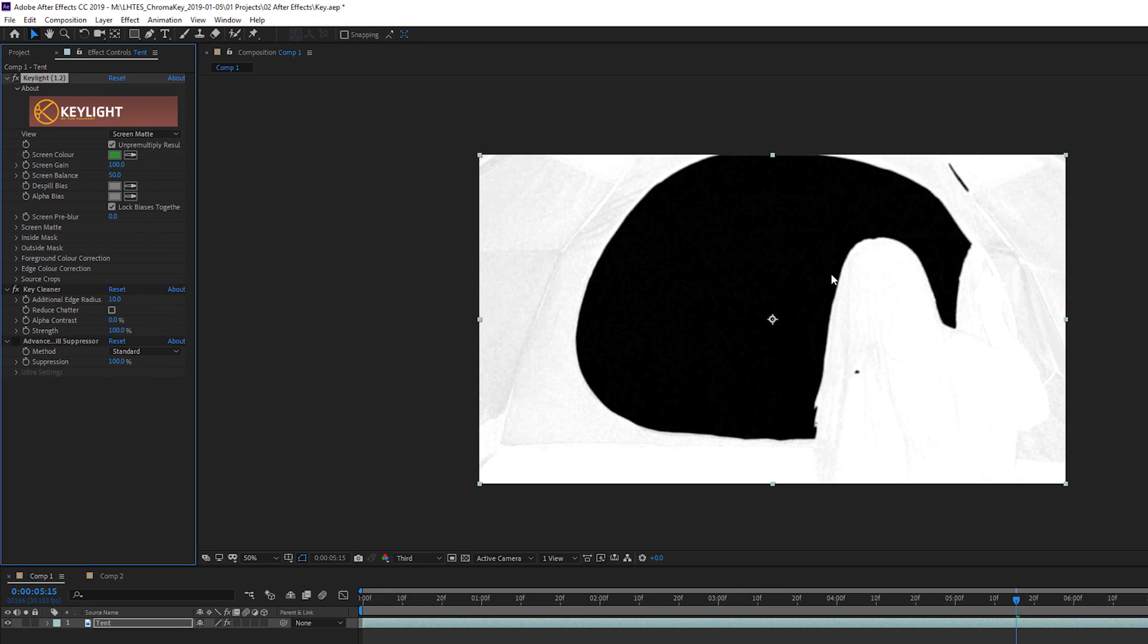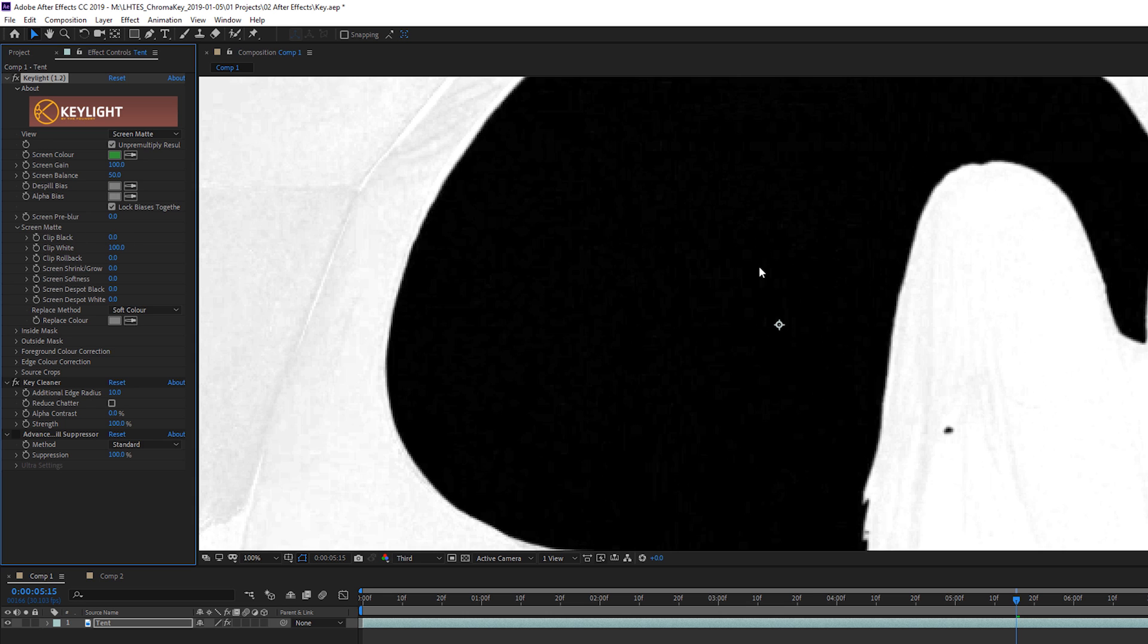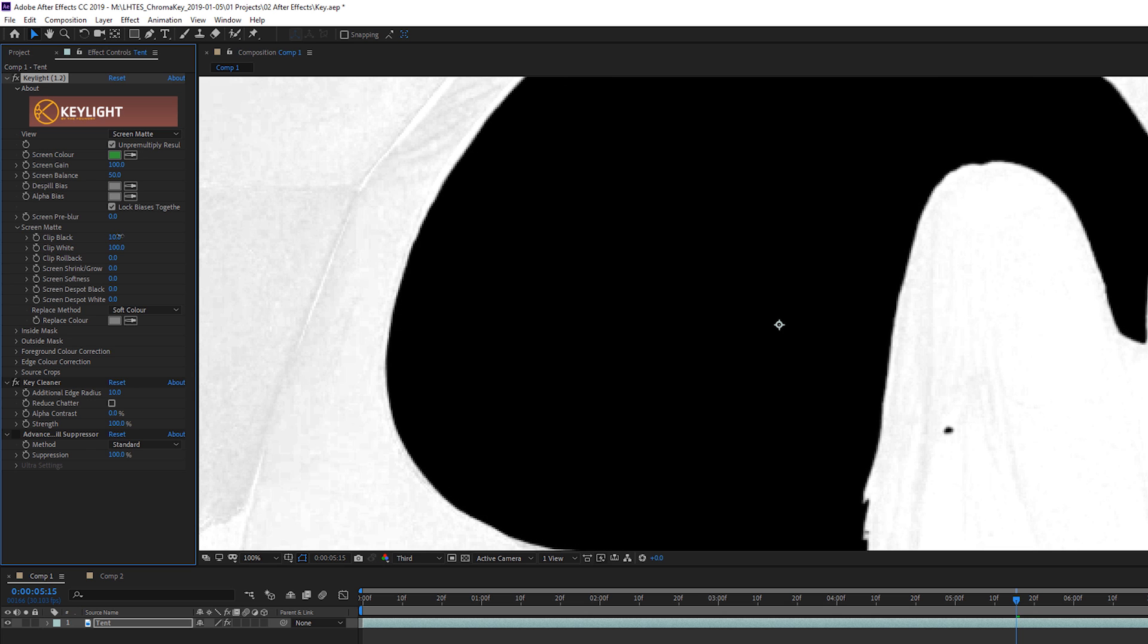So the next thing we're going to do is immediately come over here to where it says intermediate result, and we're going to switch this to screen matte. What that's going to do is show us the areas which need to be keyed out, which is the black, and the areas in which we want to retain, which is going to be the white. So once we have our screen matte selected, come over here and tool down the screen matte dropdown, and we are going to adjust the clip black and clip white values. First, we're going to start with the black. We're going to increase this until all of this noise in our blacks goes away.